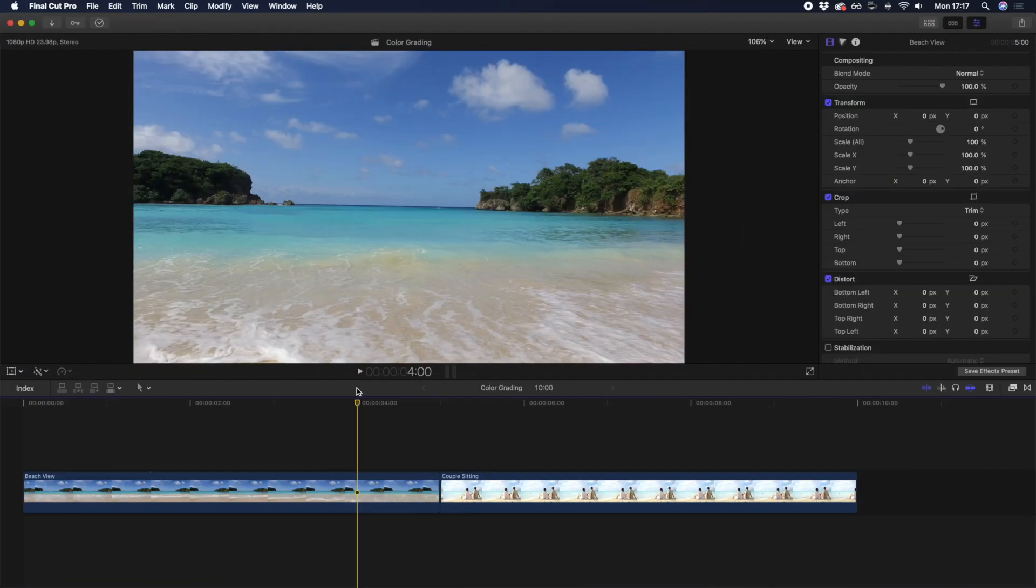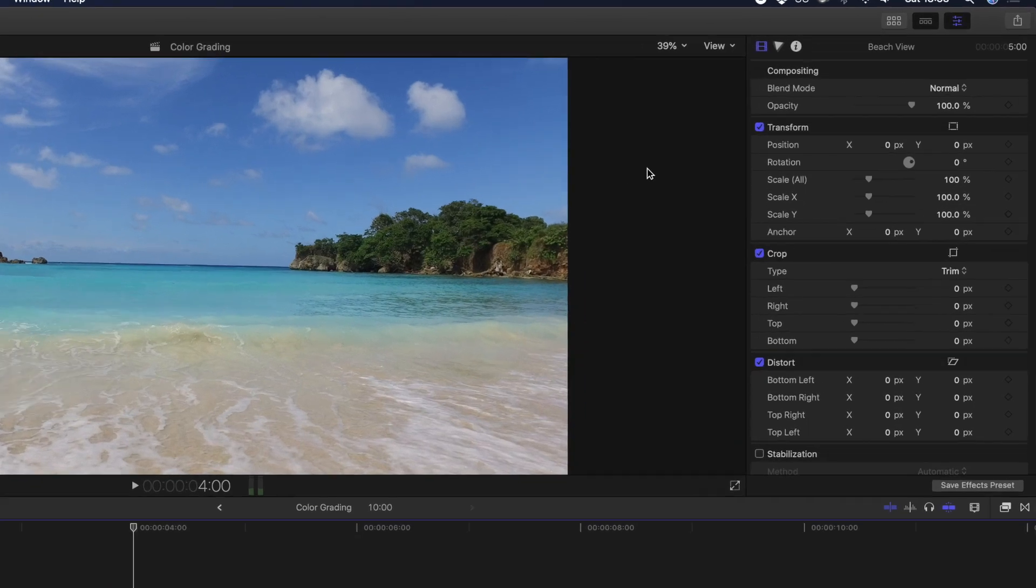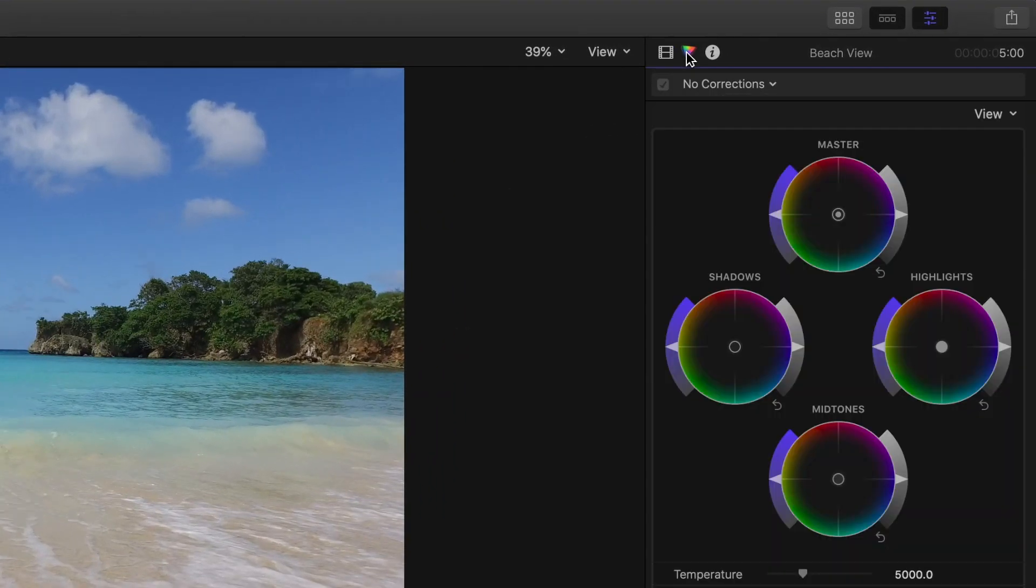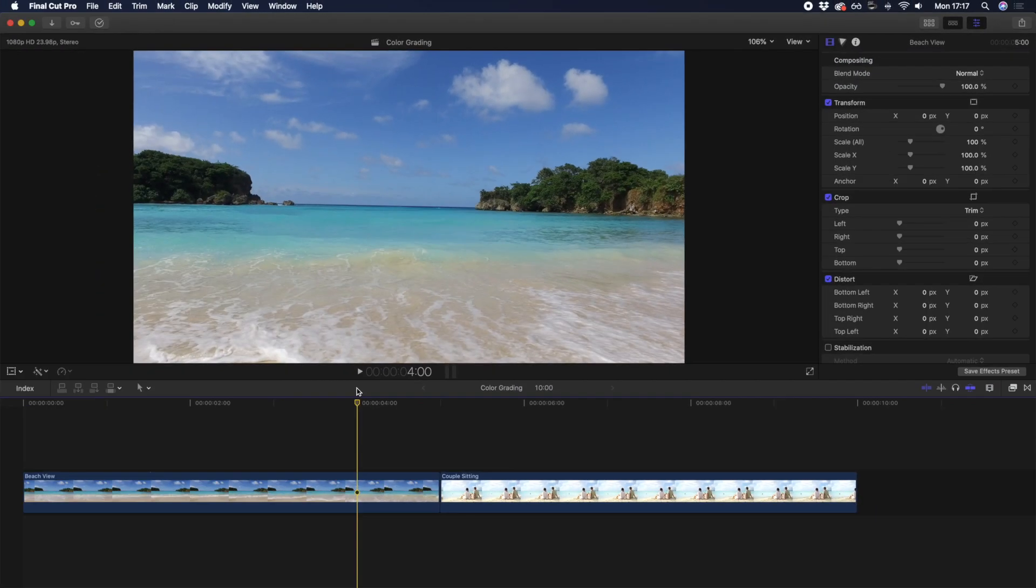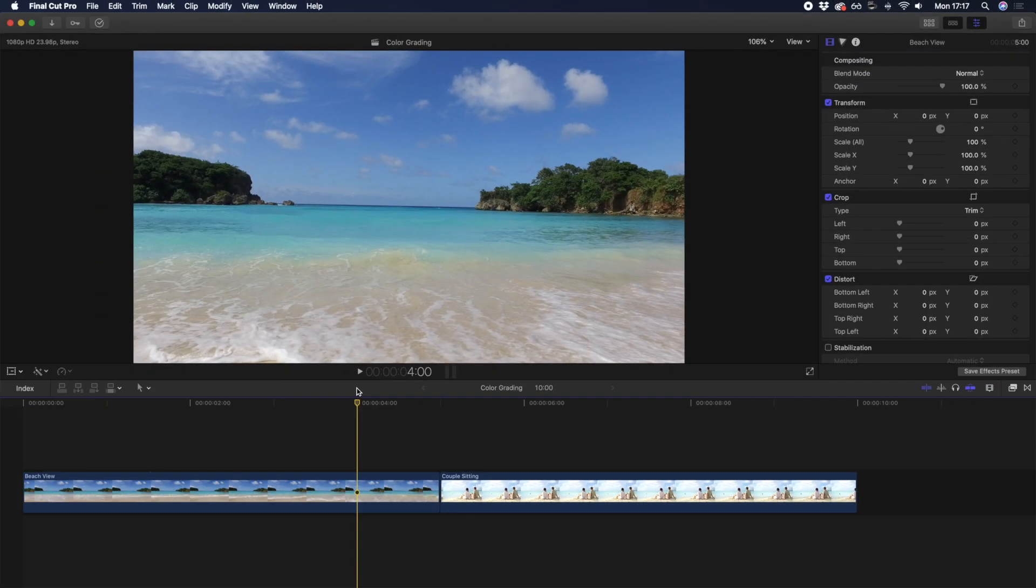In the fairly recent 10.4 update, Final Cut Pro dramatically enhanced its color correction and color grading features, most significantly with the addition of color wheels, color curves, and hue saturation curves, which each give you the ability to alter color differently. While the topic of color grading could span a vast array of videos on how to get different looks on different clips, we just want to give you the tools so you can confidently color grade your own clips.